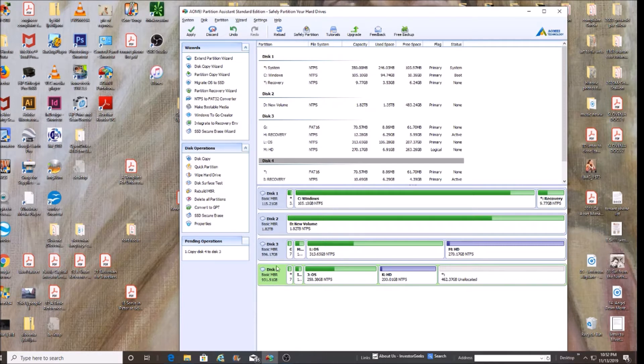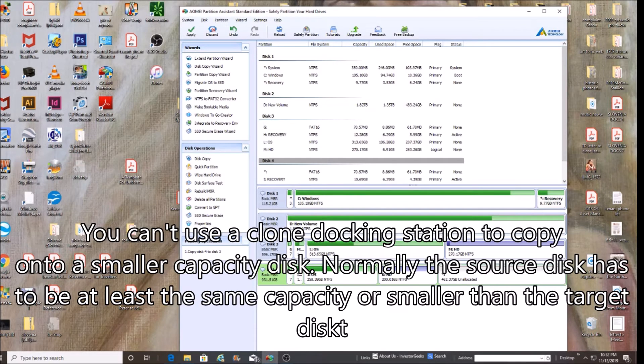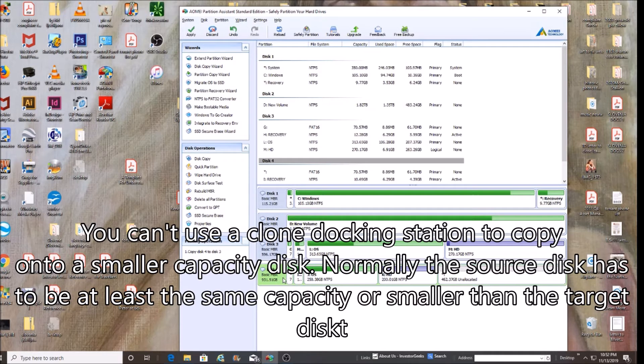Disk 4 is a 1 terabyte. Disk 3 is a 600 gigabyte. Through the normal cloning docking station, it won't do it because this is too small.